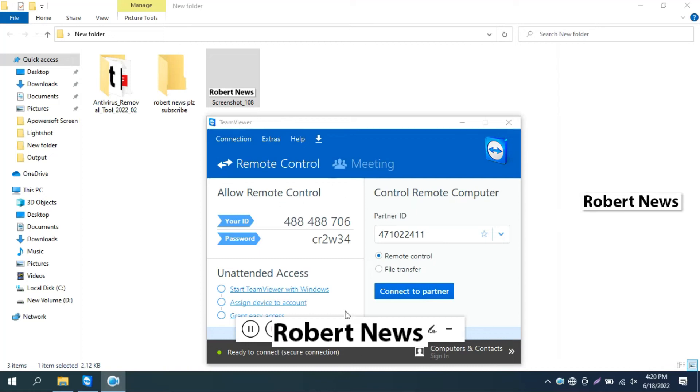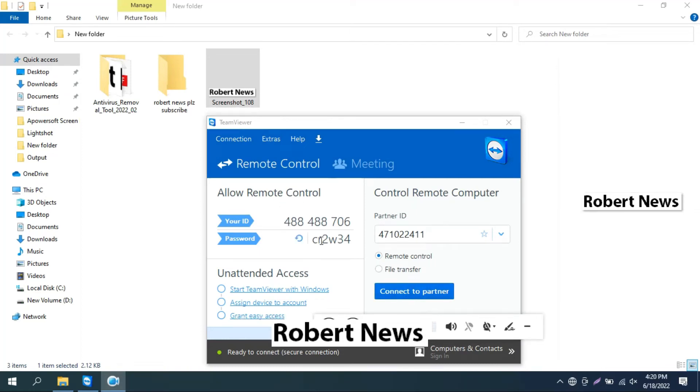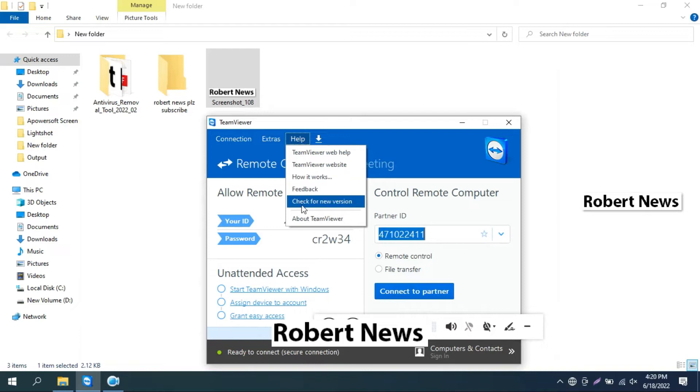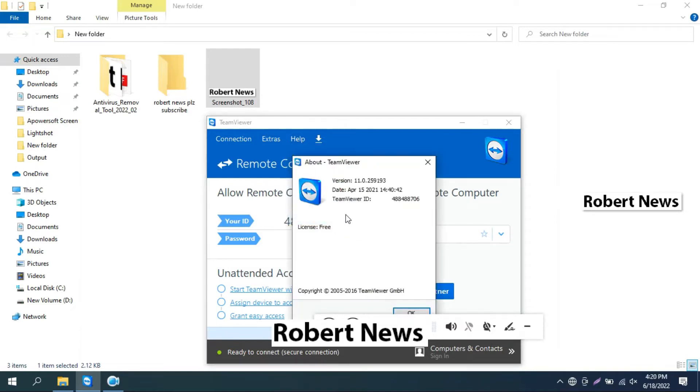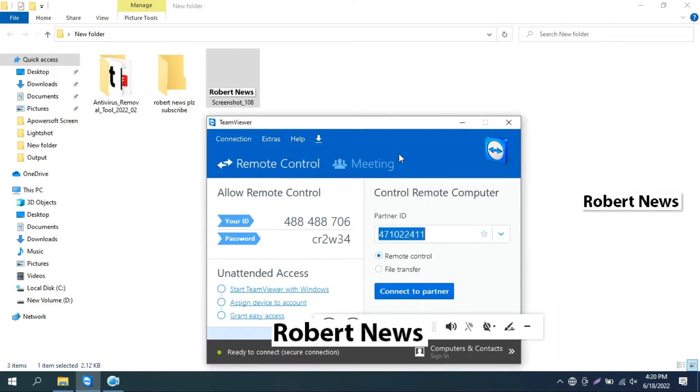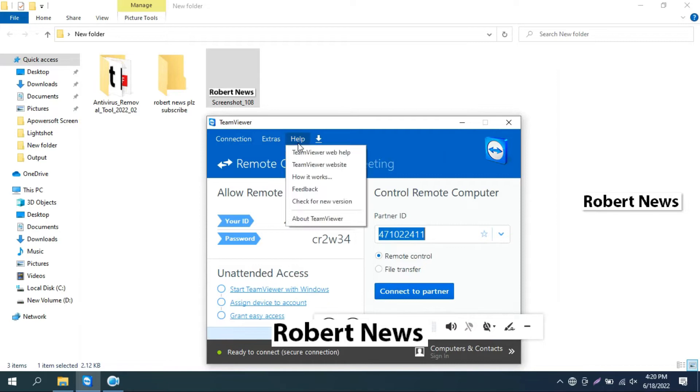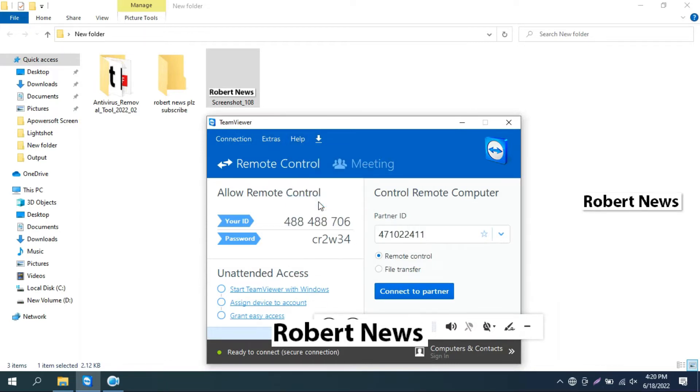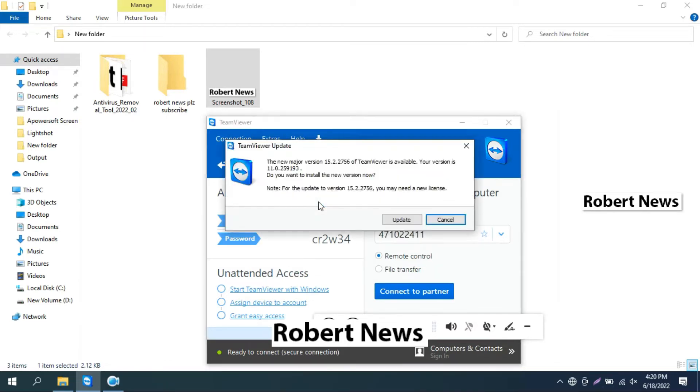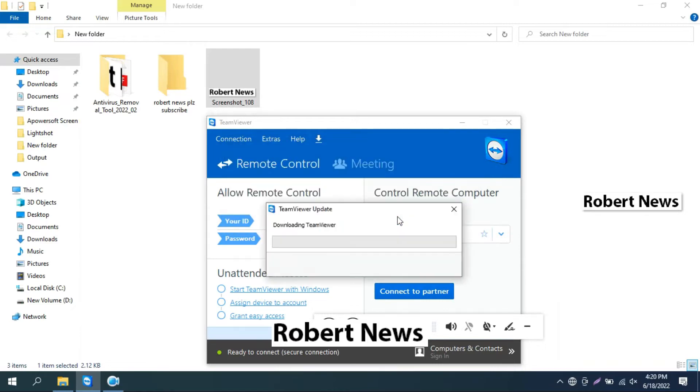Hello my dear friends, today I will show you TeamViewer related video and how to update TeamViewer and how to see which version is installed on your PC or laptop. The previous version on my laptop was version 11.